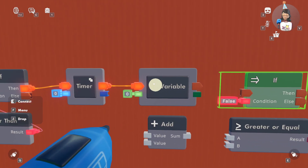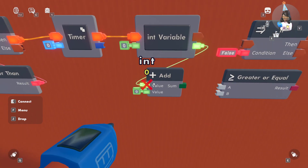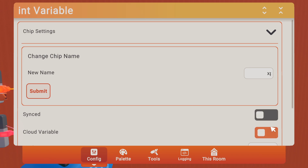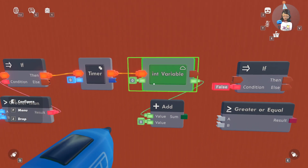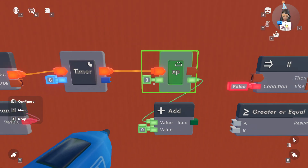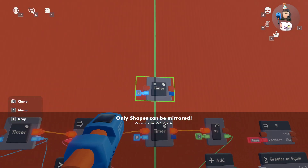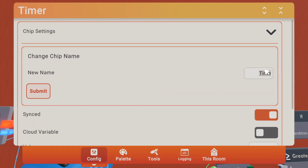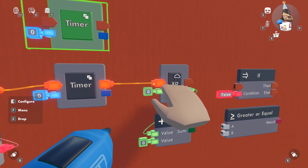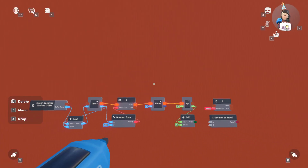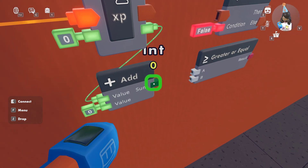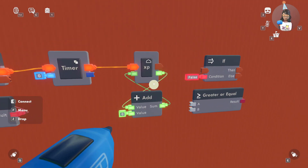You're going to want to wire the output value of this to the top value of the add. You can rename this to 'XP' so it syncs on XP. I'm going to make mine cloud because I want it to save — I don't want it to reset once you leave. Make sure you click submit. Also make sure it isn't the same name as your timer, because if this was an int variable named the same thing, the timer would be synced up with the XP. You want these to be on different names so it doesn't break the system. You're going to want the sum of the add to be the input for the XP variable.